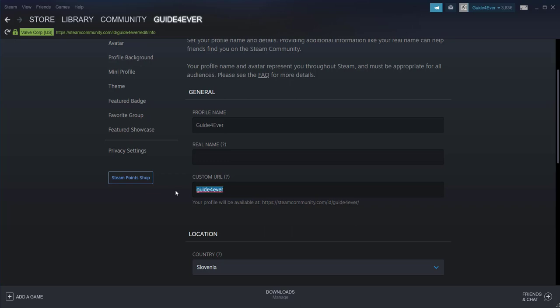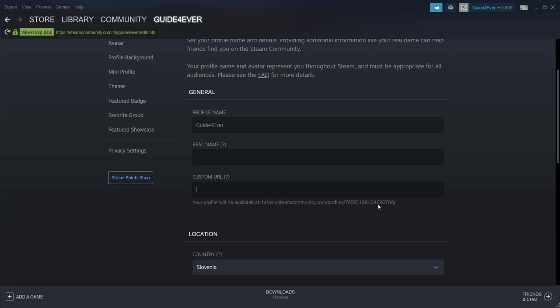If I remove this from here you can see that in the row below we get this link and instead of saying guide forever in this case for my account, it says some number and this is what your Steam ID is.